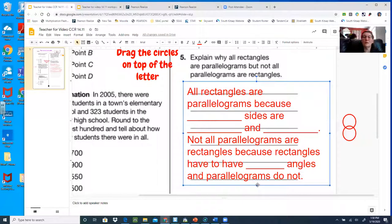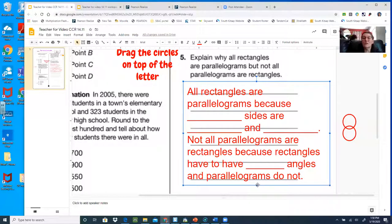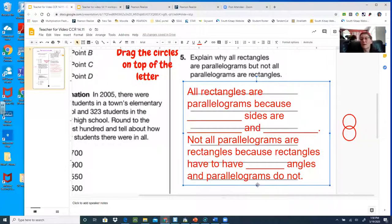So all rectangles are parallelograms because opposite sides are equal and parallel. Now for the bottom part: not all parallelograms are rectangles because rectangles have to have 90-degree angles — you can either write '90 degree angles' or call them 'right angles,' R-I-G-H-T. And parallelograms do not.